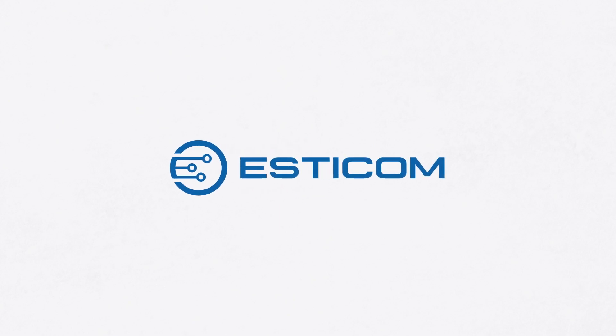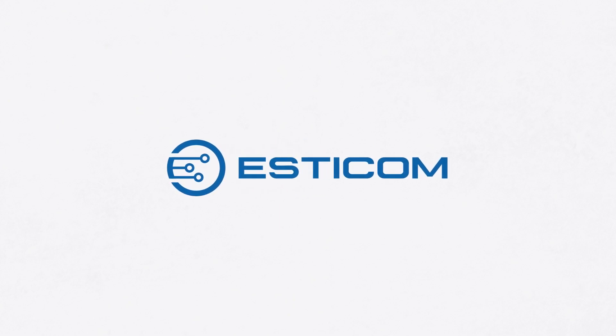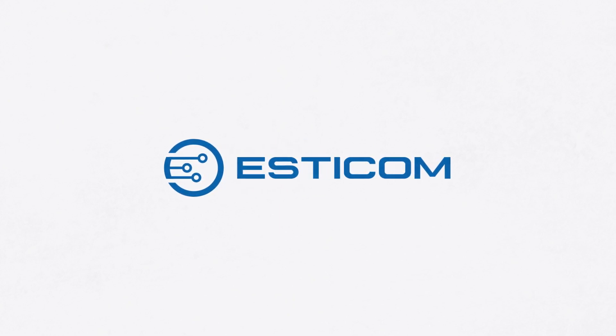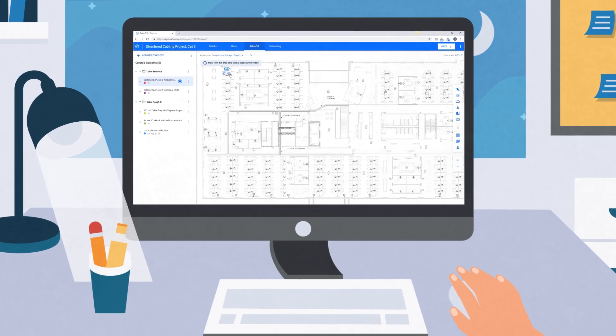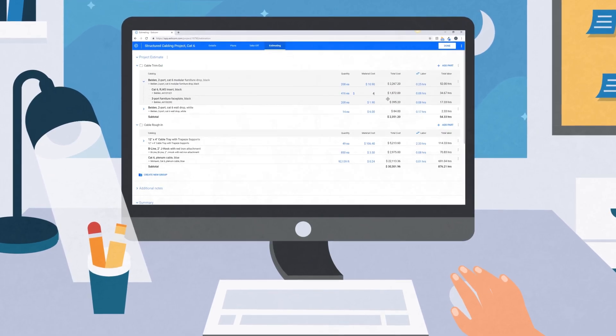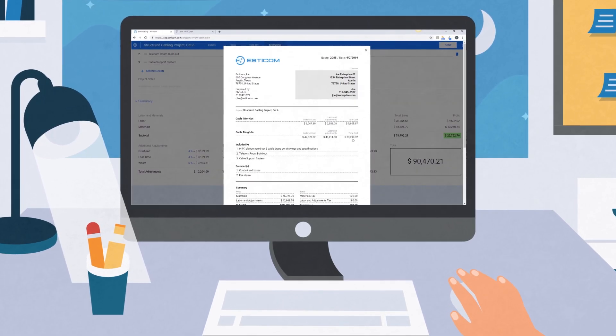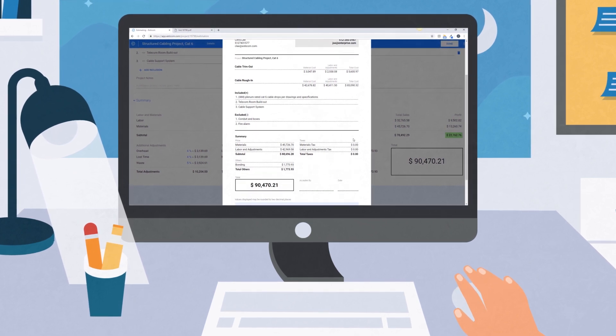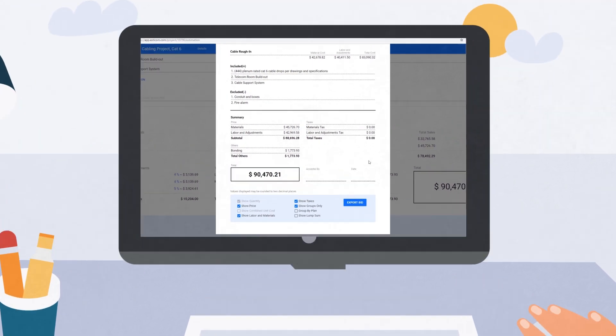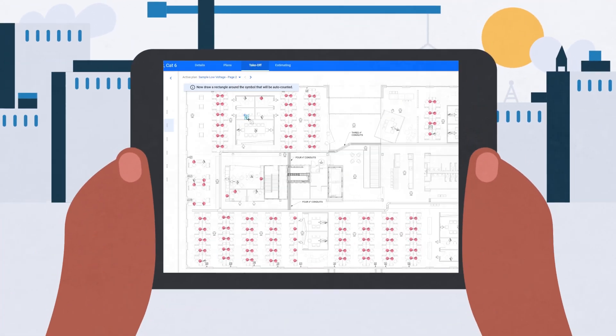Introducing Esticom, the first cloud-based takeoff and estimating application purpose-built for subcontractors by subcontractors. Simply upload plans, adjust your estimate and produce a customer-facing quote from any device, anytime, anywhere.